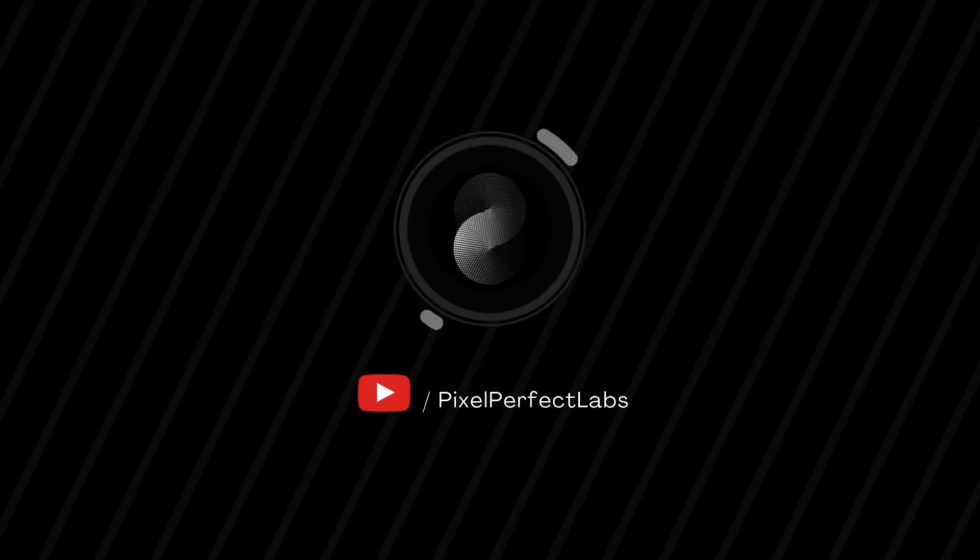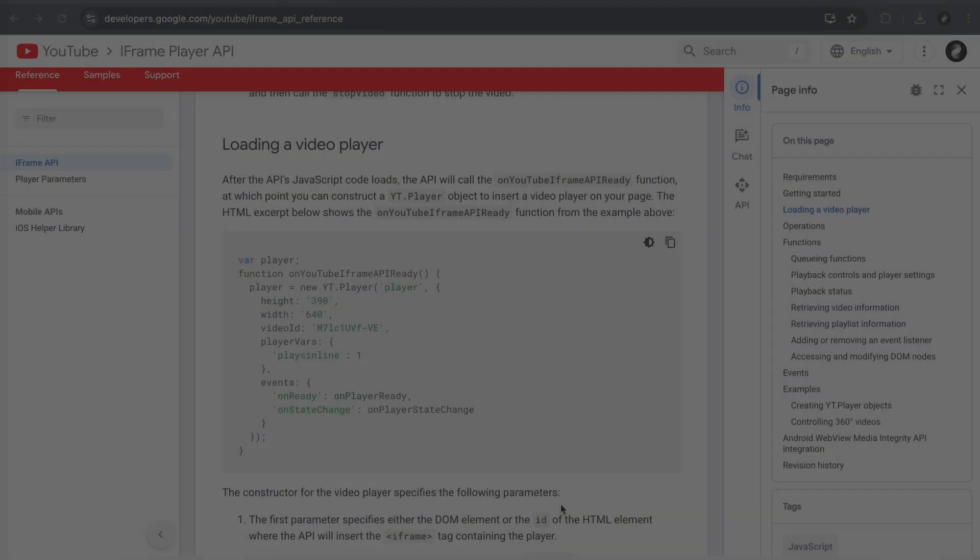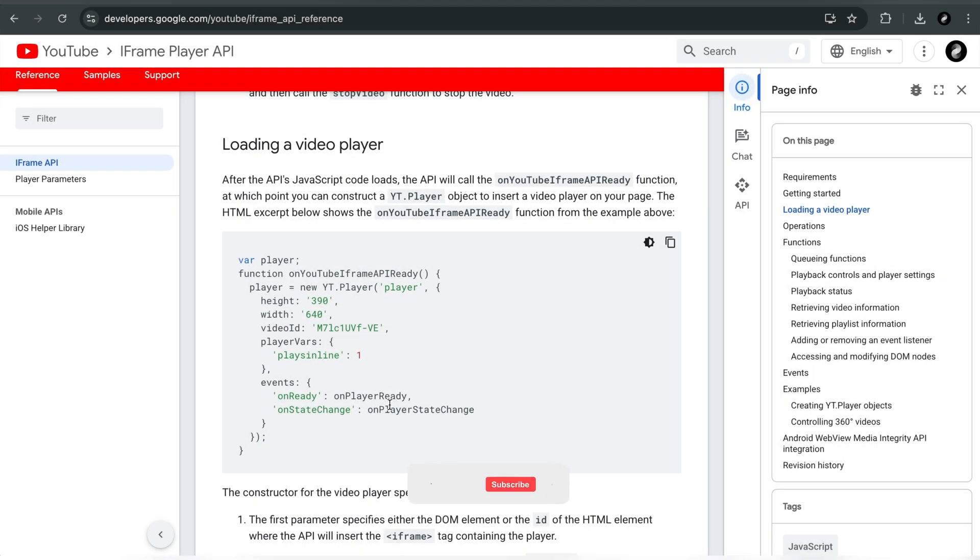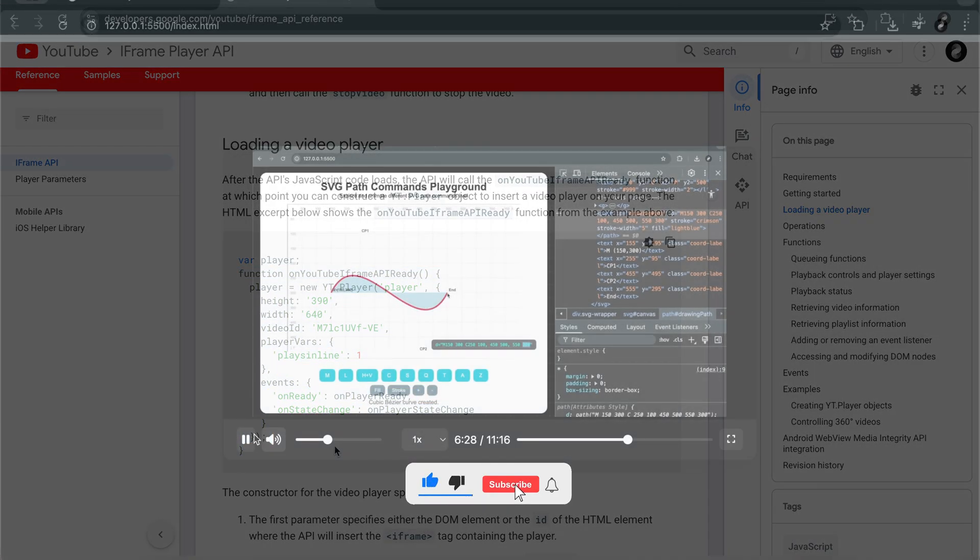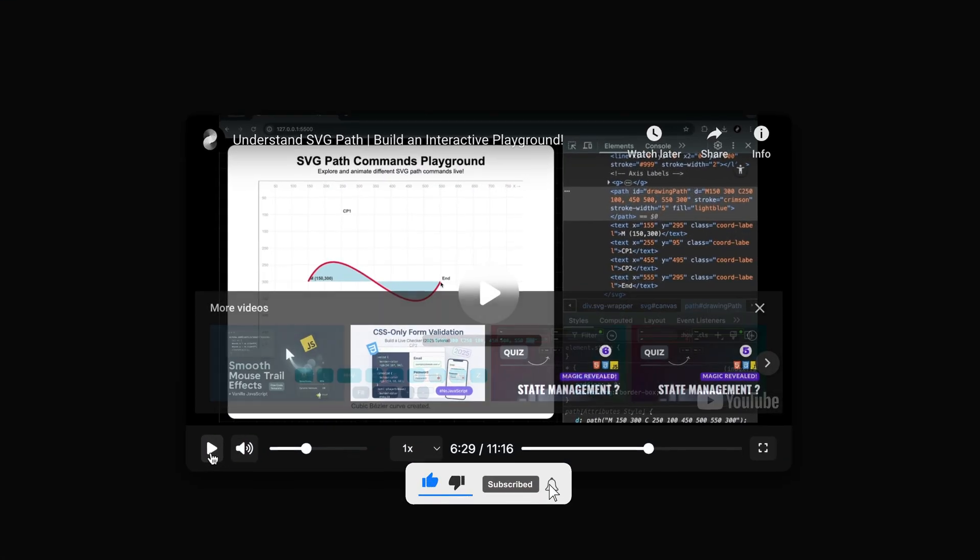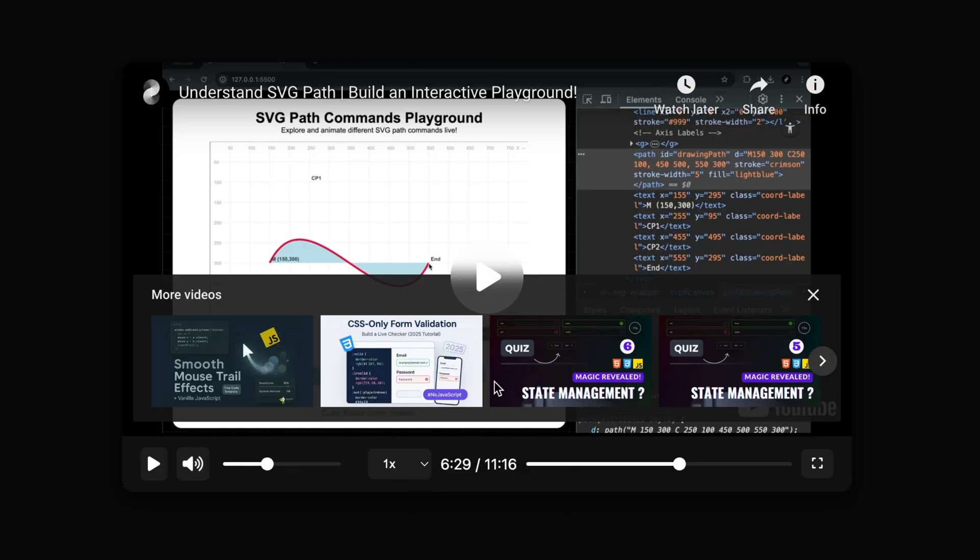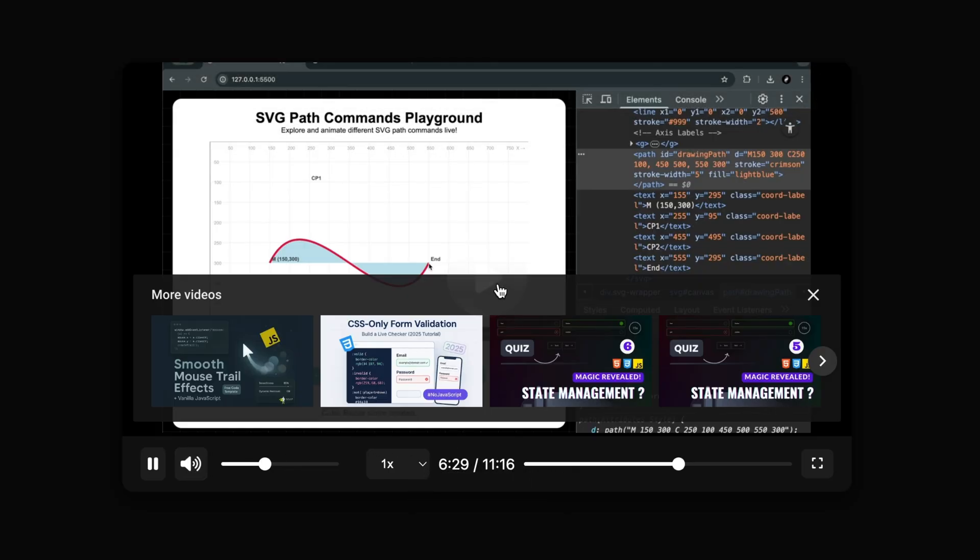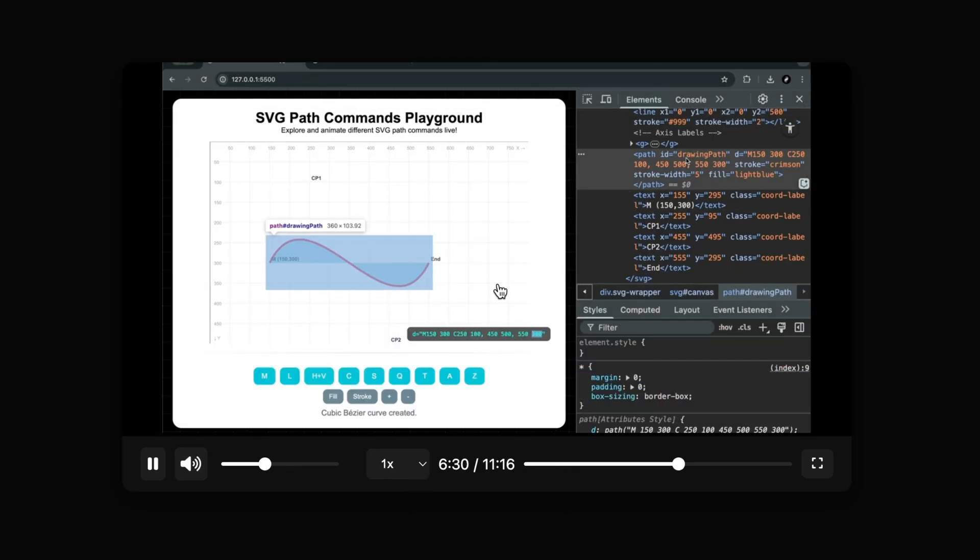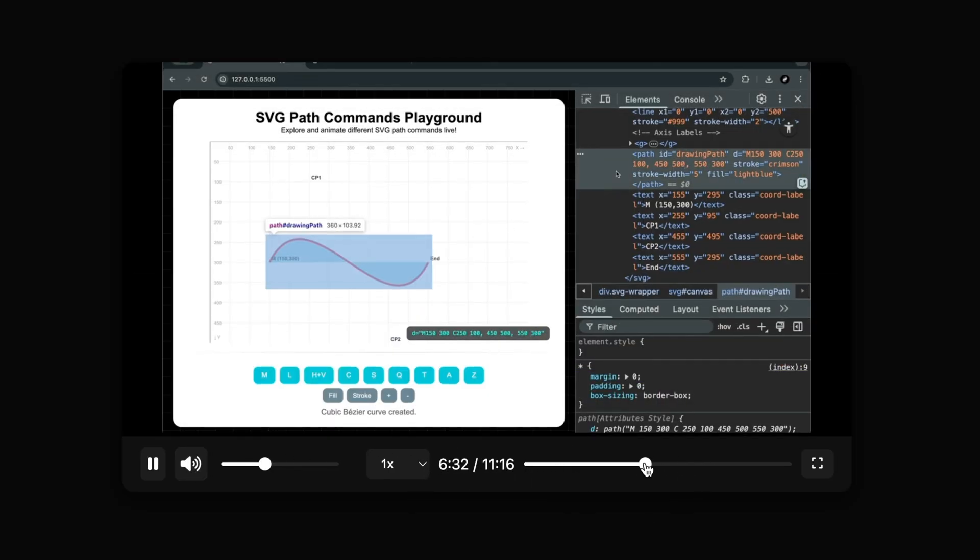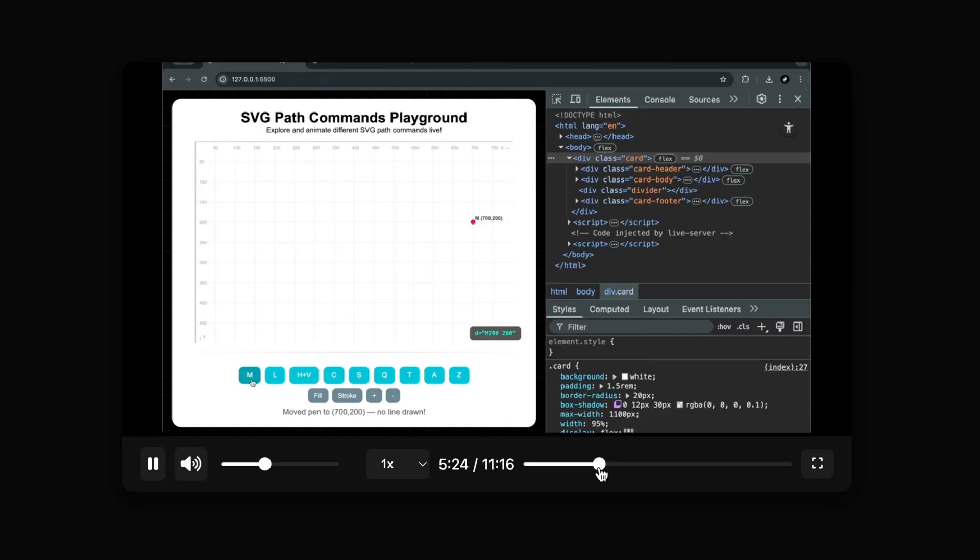Hello developers! This video is part of our playlist where we're building a fully custom YouTube player using the iframe JavaScript API. In the last part we created the complete HTML structure. Now it's time to bring it to life with CSS.